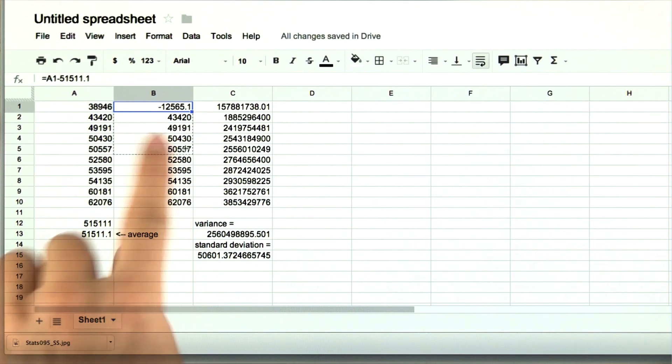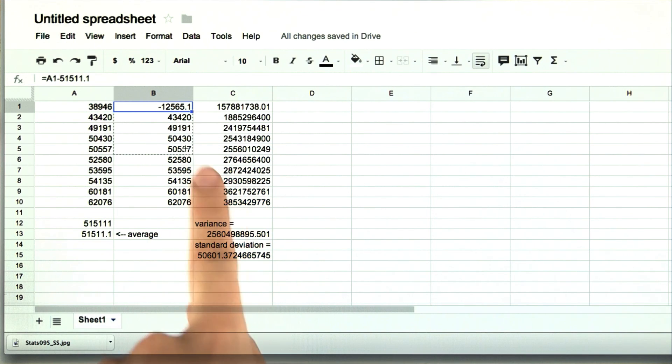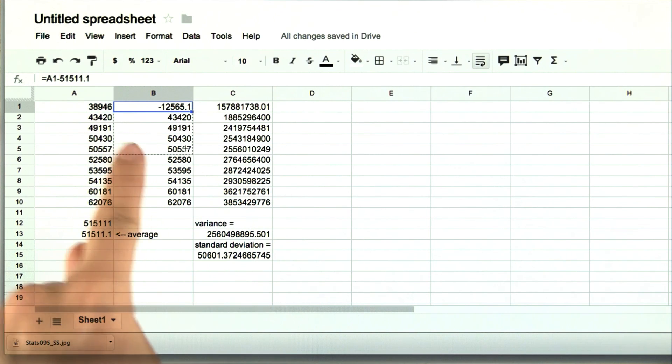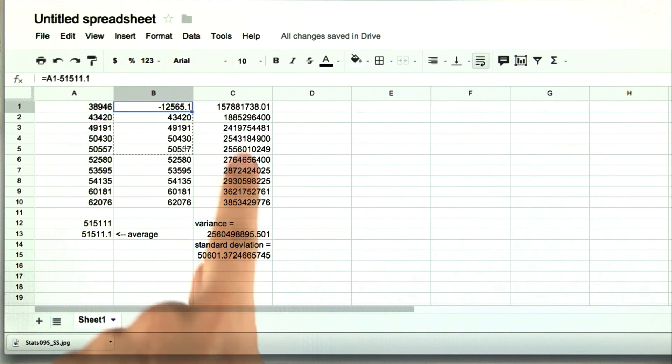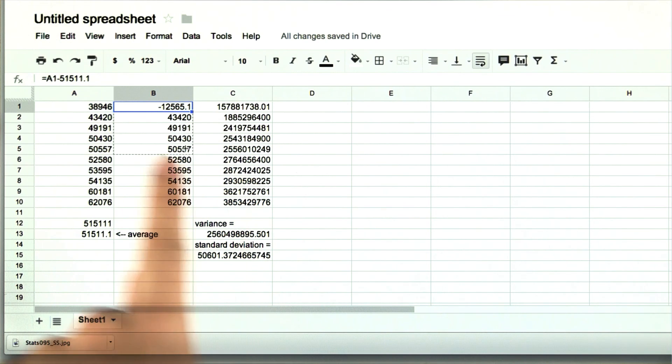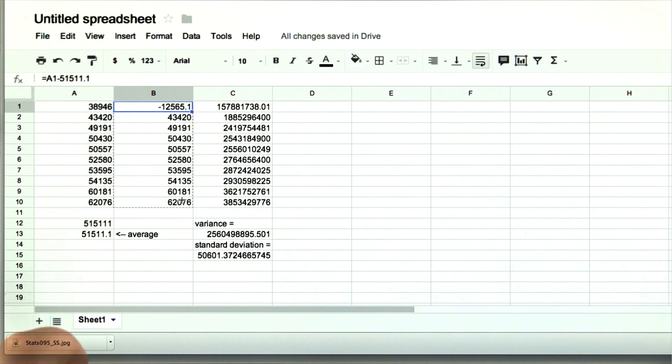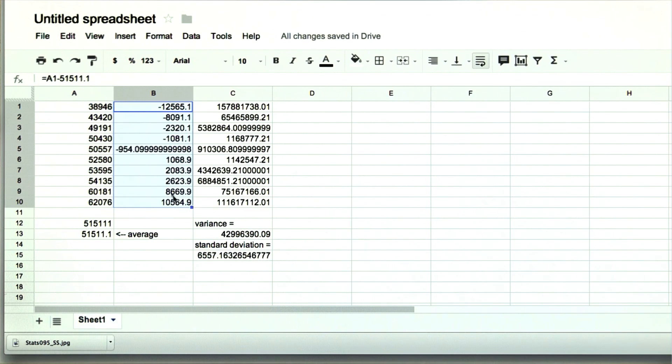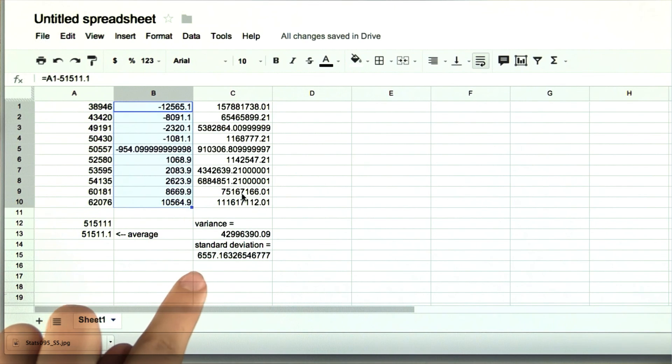Notice also that all of these values changed when these values changed. Because all these values are dependent on these values. So when we change it back, we should again get the correct standard deviation.